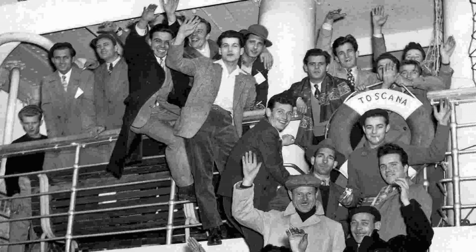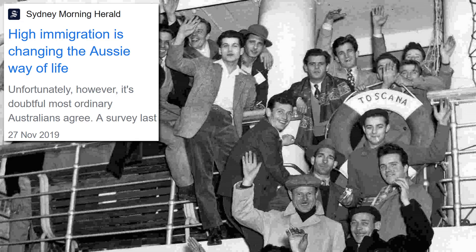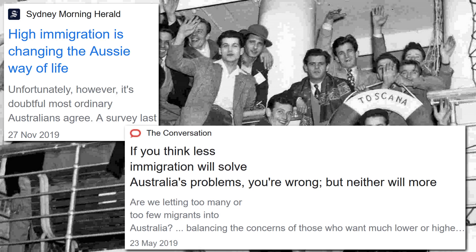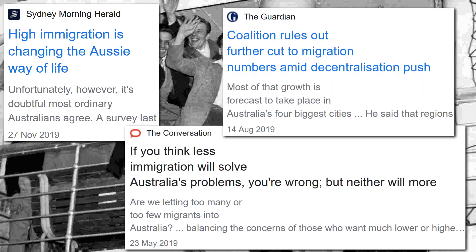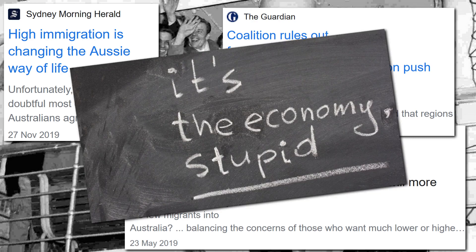Of course there has been much public debate about Australia's immigration rate. There are concerns around the environment, housing and infrastructure, employment, and social cohesion, just to name a few. Some people want more immigration, some people want less. Generally speaking, the government wants more. Why? It's the economy, stupid.